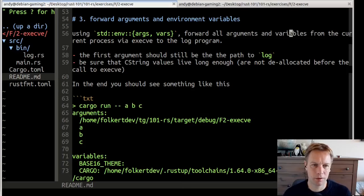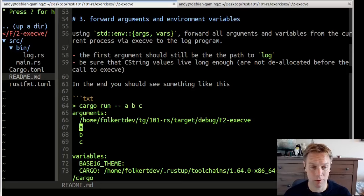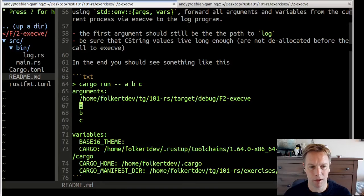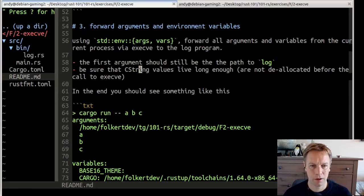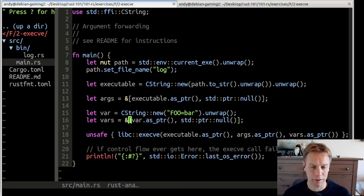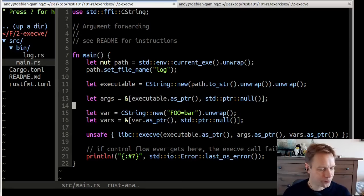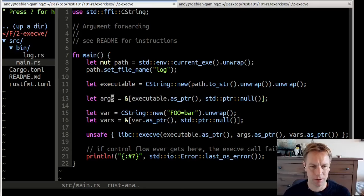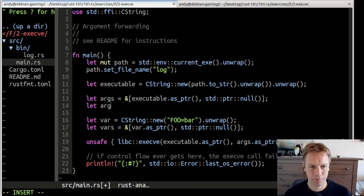That was the warmup. Now it wants us to do what we really want to do, which is when we pass in arguments, we want those arguments to come out. When we pass in arguments to our code, we want the arguments to come out of log so they get passed all the way through, and also any environment variables that we have. The first argument should still be that path, and we need to make sure that all the CString values live long enough. So I think we're going to need to make a vec to hold these things because they're going to be variable length.